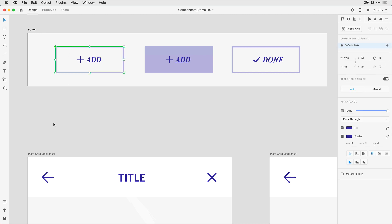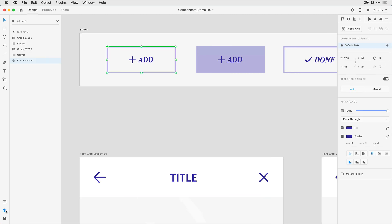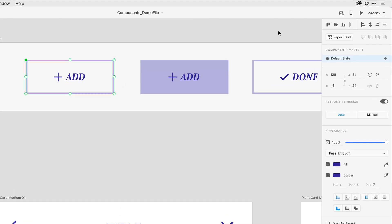To do that, I can come here to the lower left-hand side and open up the Layers panel, and I see that I have the component selected there. On the right-hand side in the Properties Inspector, notice that I can see that I have a component and it's a master with just that default state.